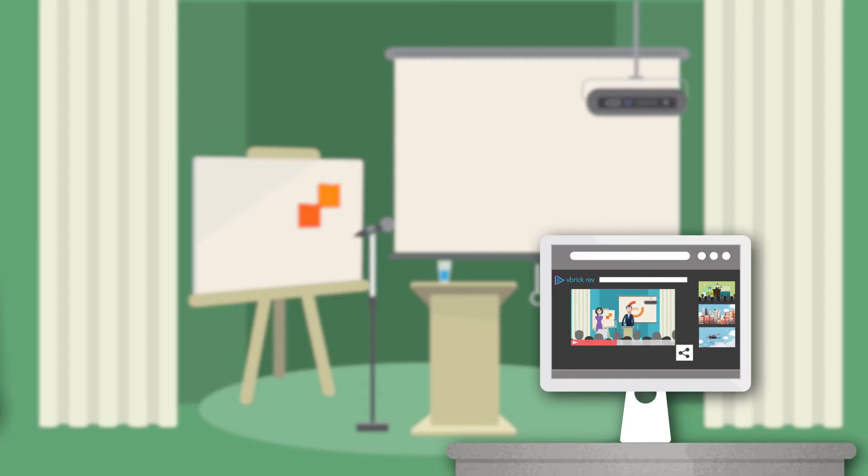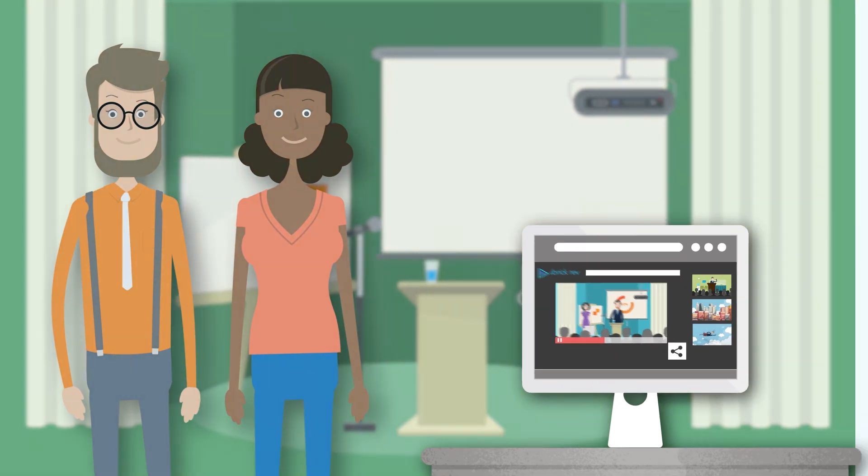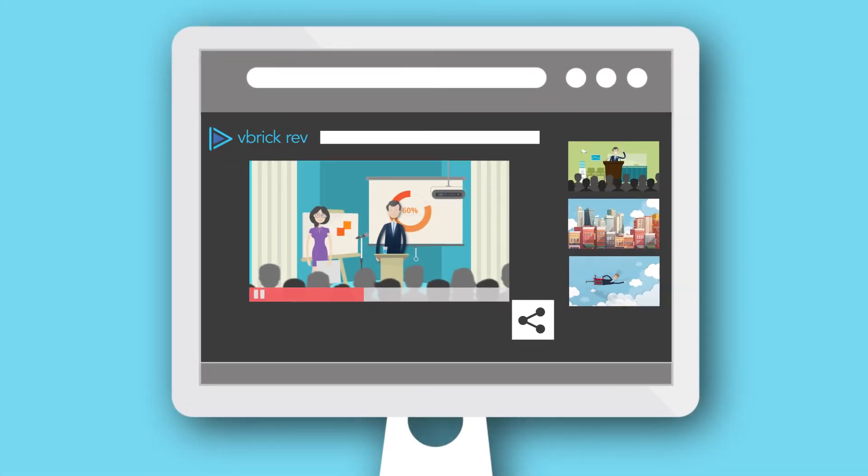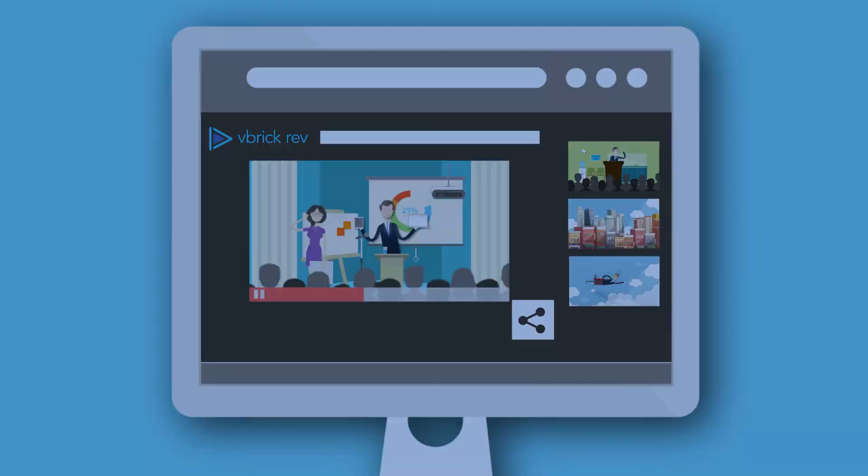And her colleagues in HR and training, they now can use the same secure platform for all video content. A single location allows employees to easily find videos on any topic and created by any department.